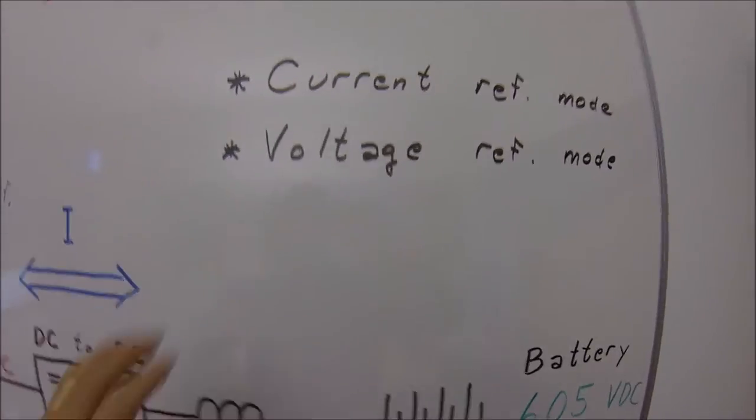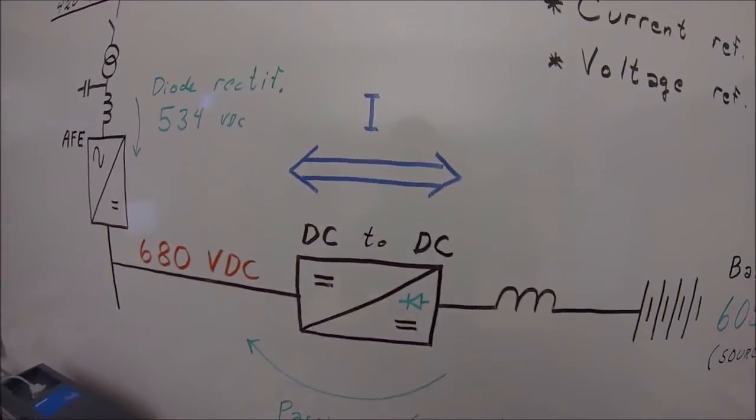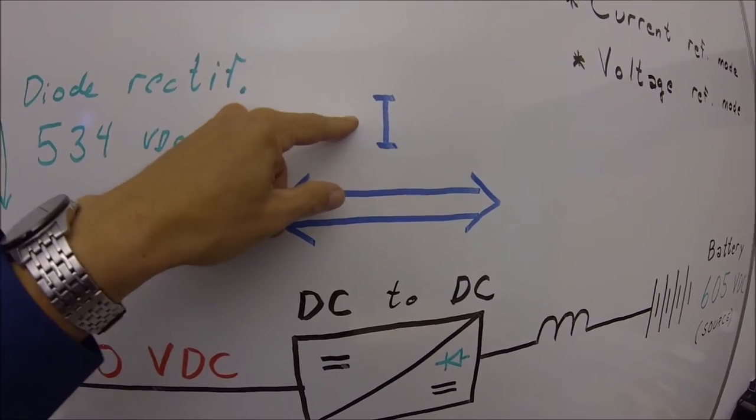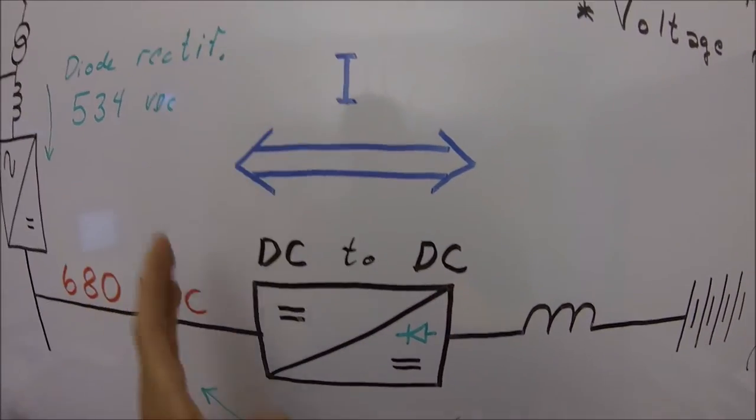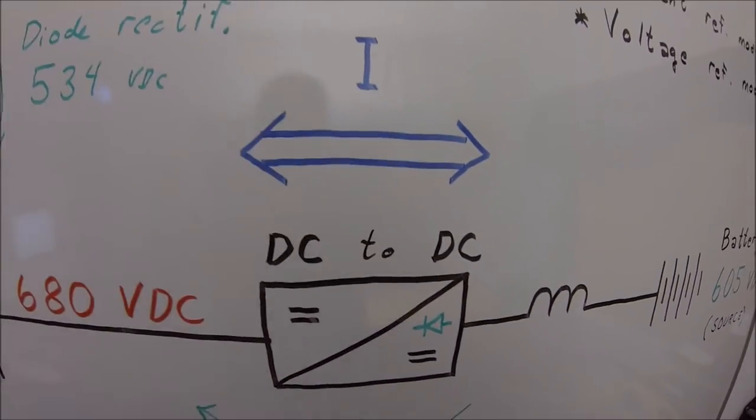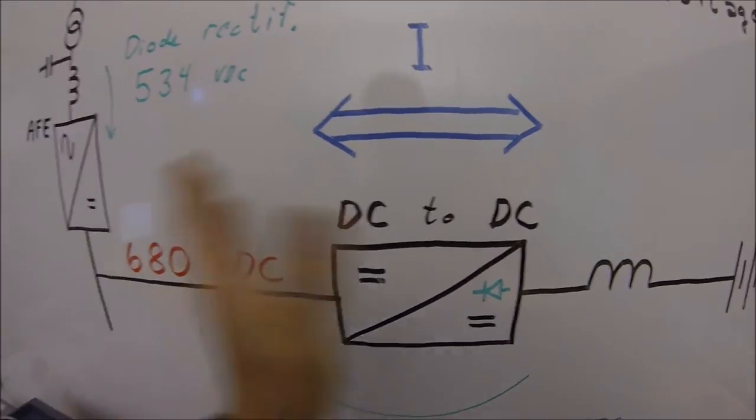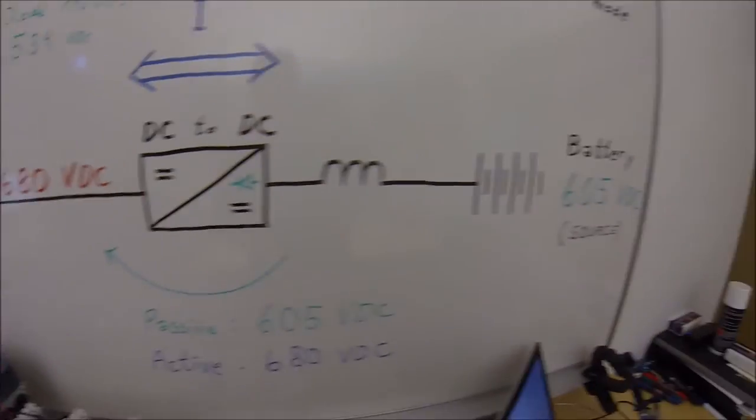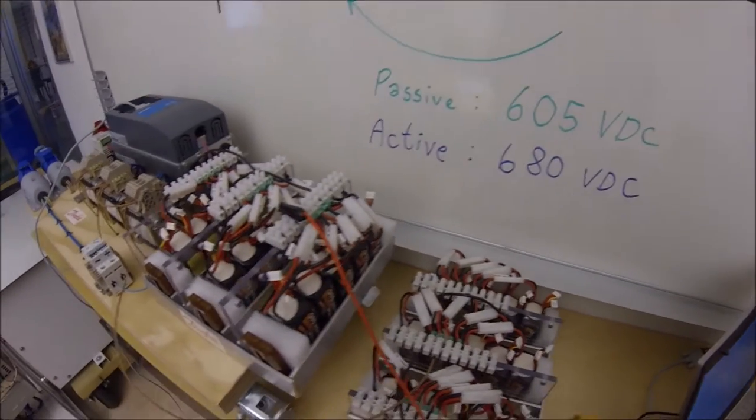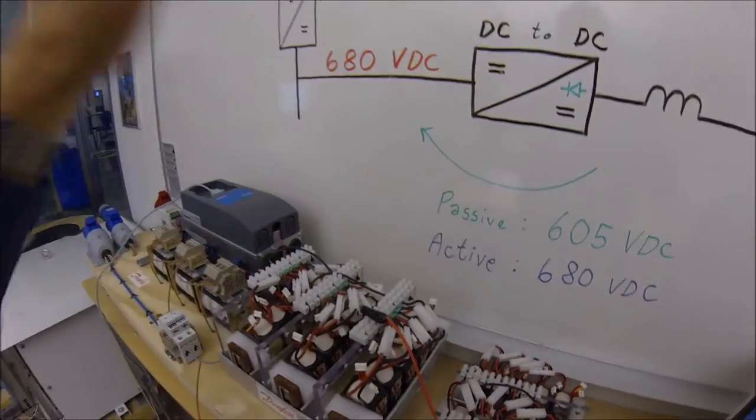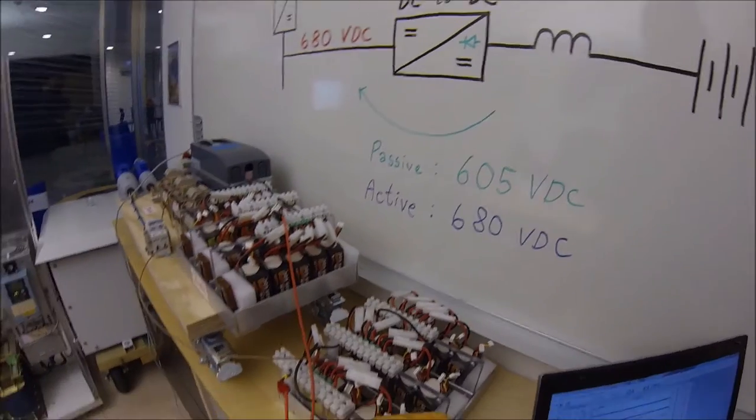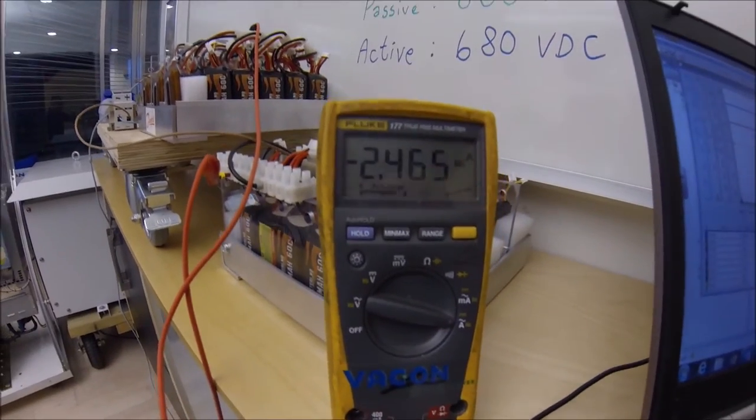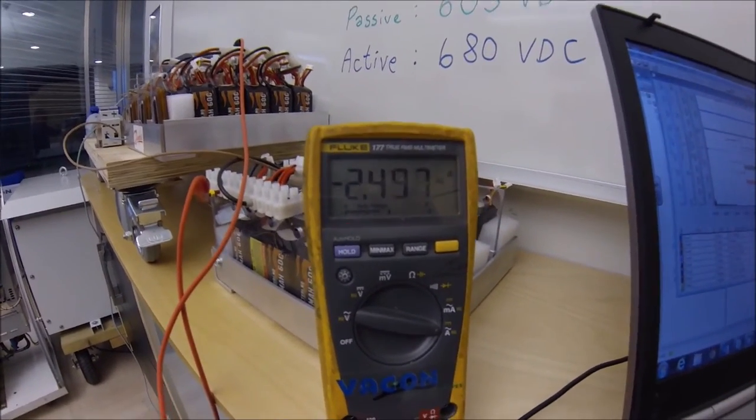When you are running the voltage reference mode, it could be a good idea to have current limits on how maximum charge and discharge currents will be allowed. Because if you have a battery with quite low impedance, then the current could be quite abrupt, big.